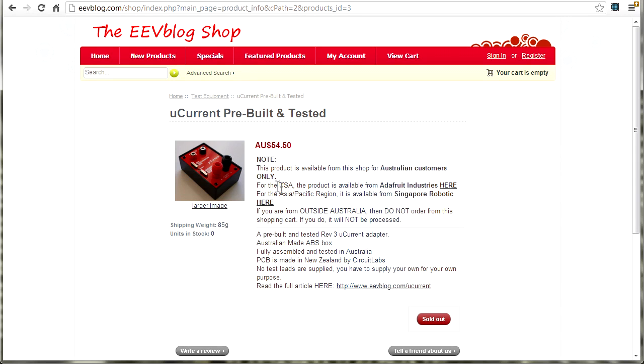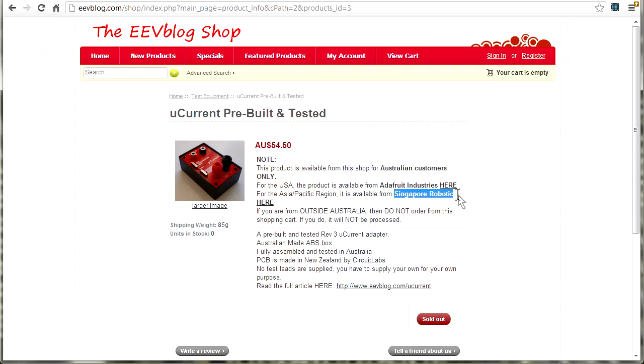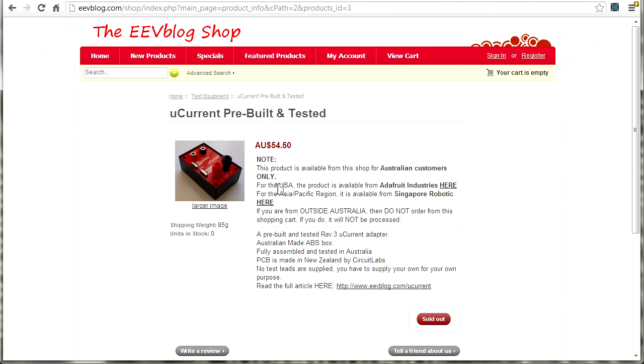But I have distributors in other countries and the links are on here. I also distribute through Adafruit in the US, and I distribute through Singapore Robotic in Singapore and the Asia Pacific region. And shortly I should have a distributor in Germany for all you viewers as well.